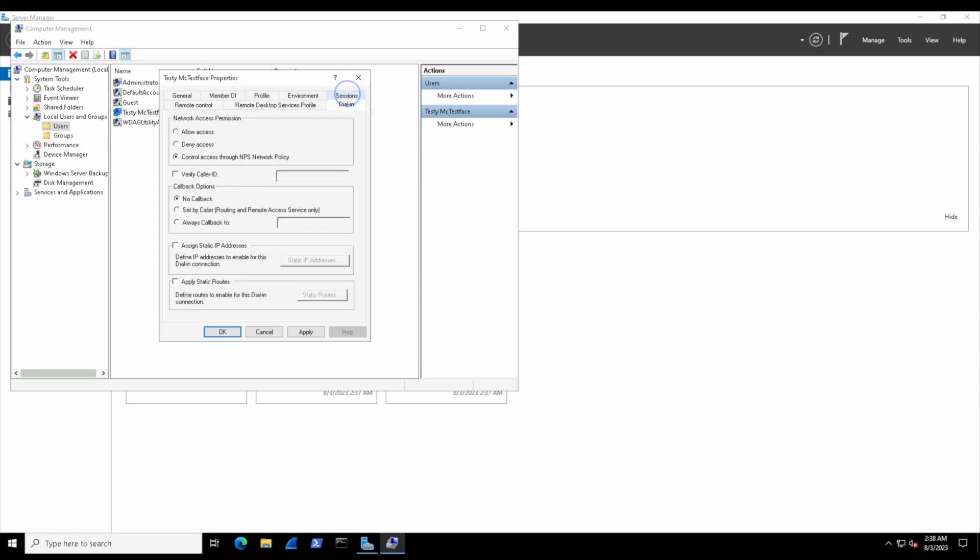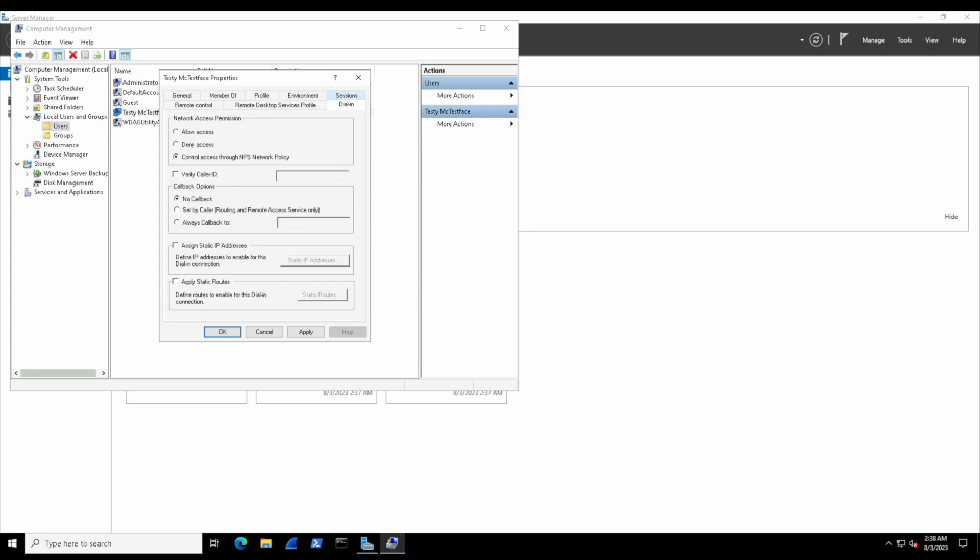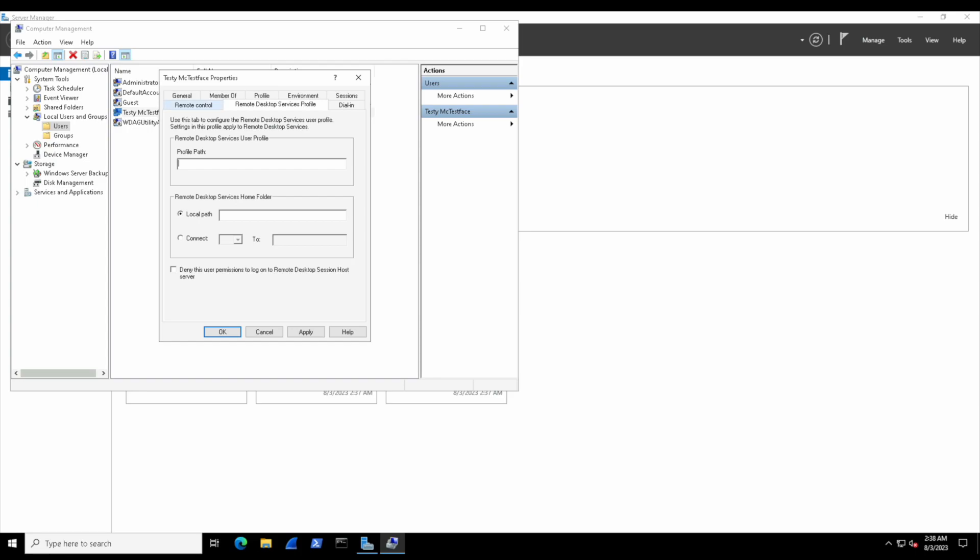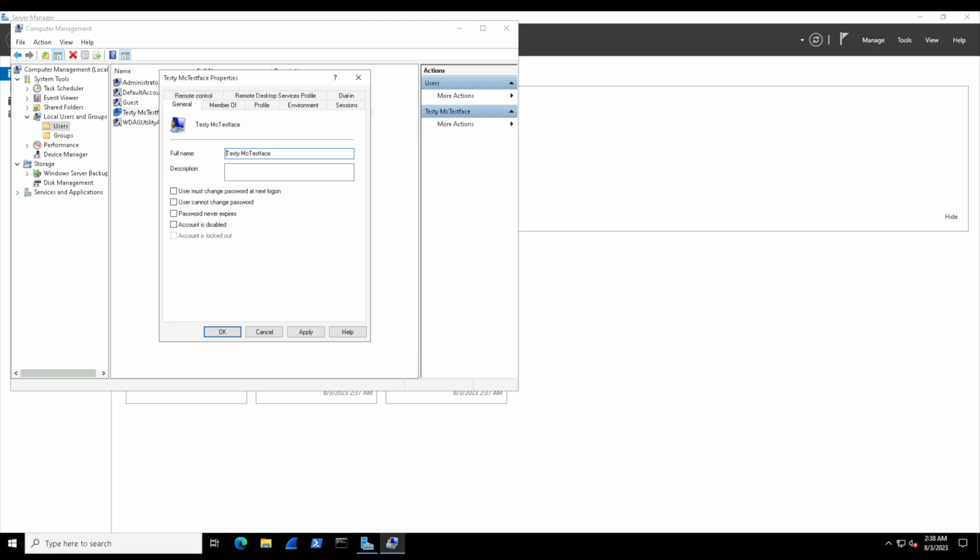On the top row we start with the Dial-in tab, which controls remote access permissions like allowing network access methods. Then we have the Remote Desktop Services Profile tab, used for remote desktop services settings like profile paths and permissions. Finally, we have the Remote Control tab, which allows us to have remote control of the user's account in a login session.